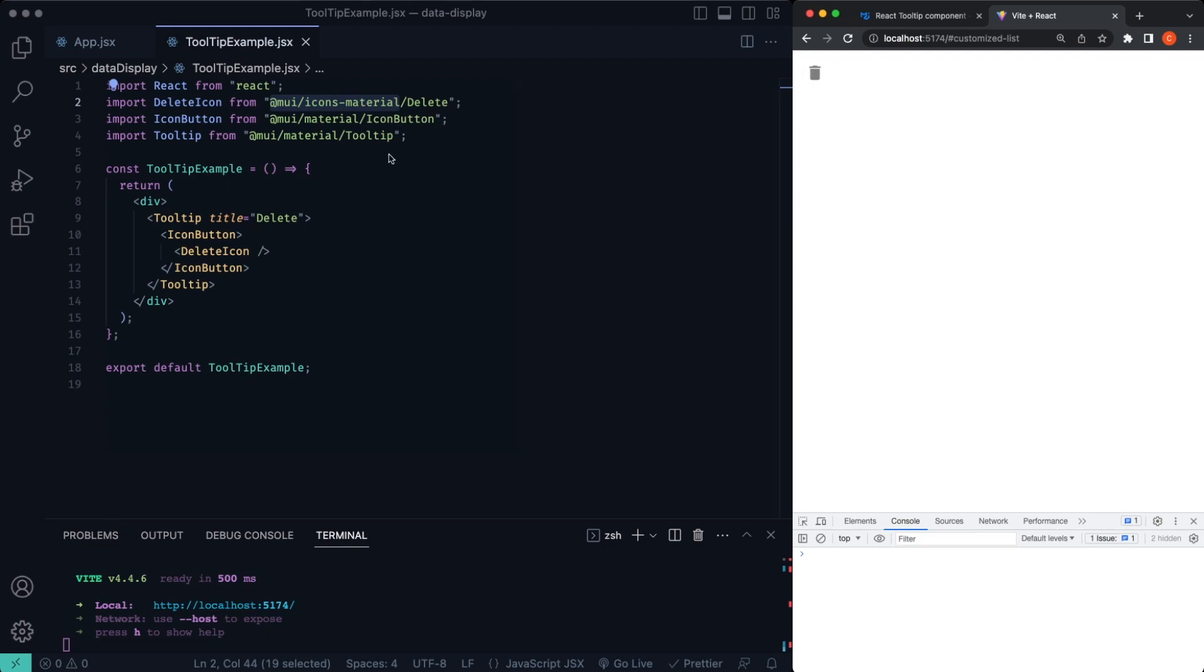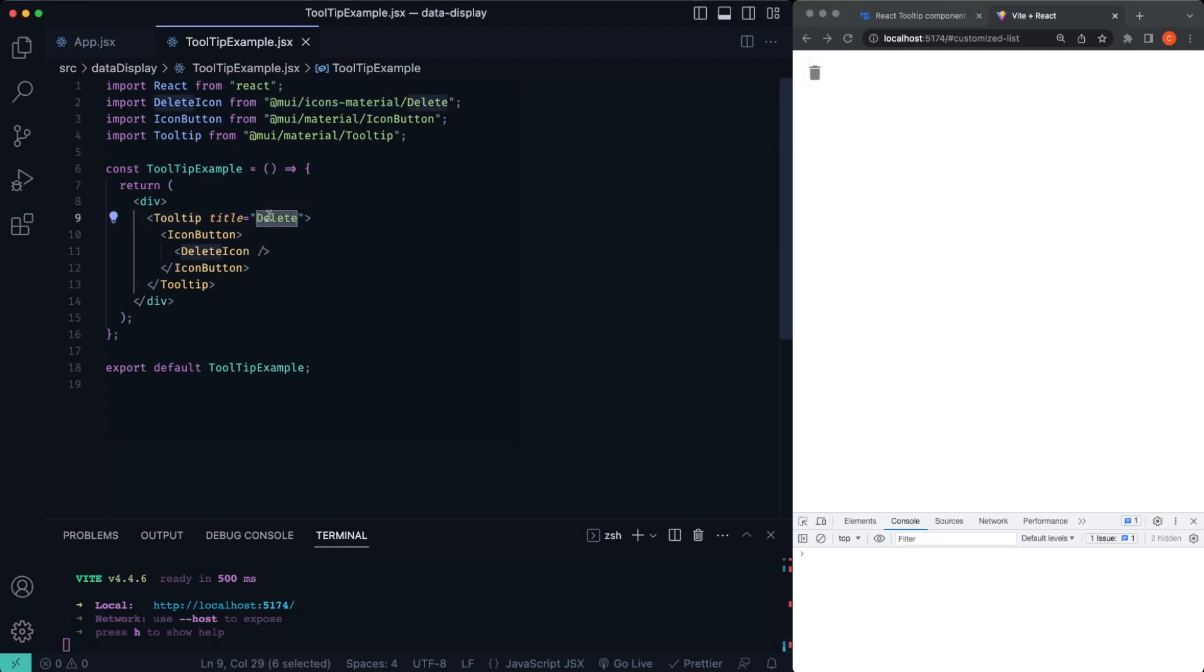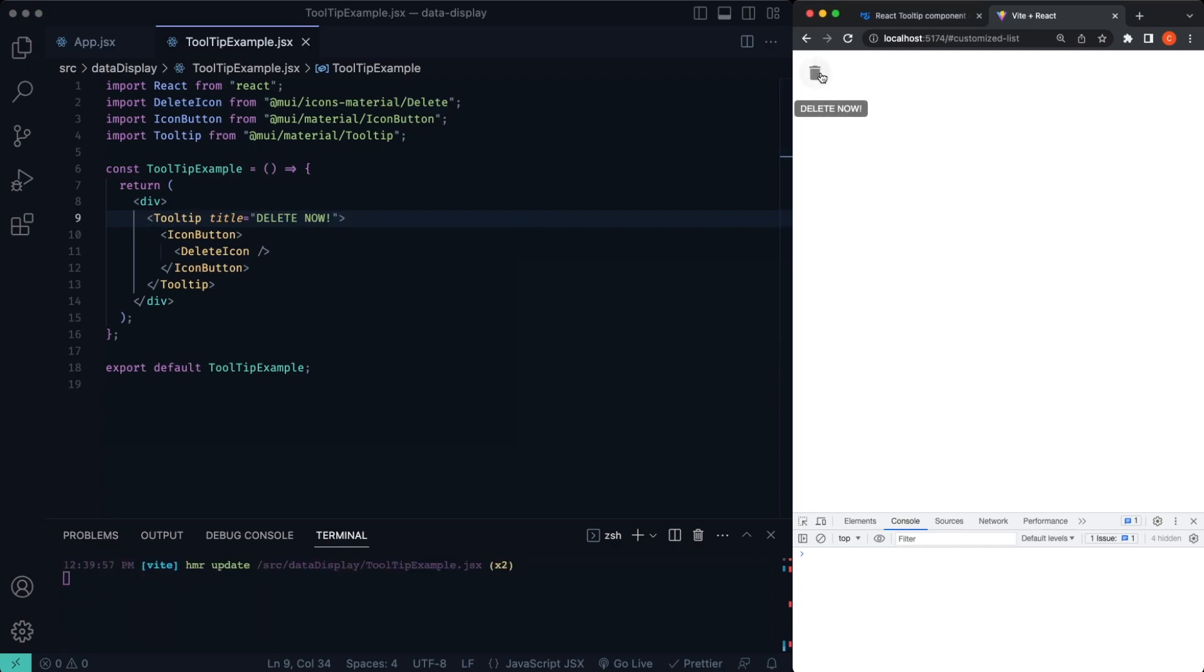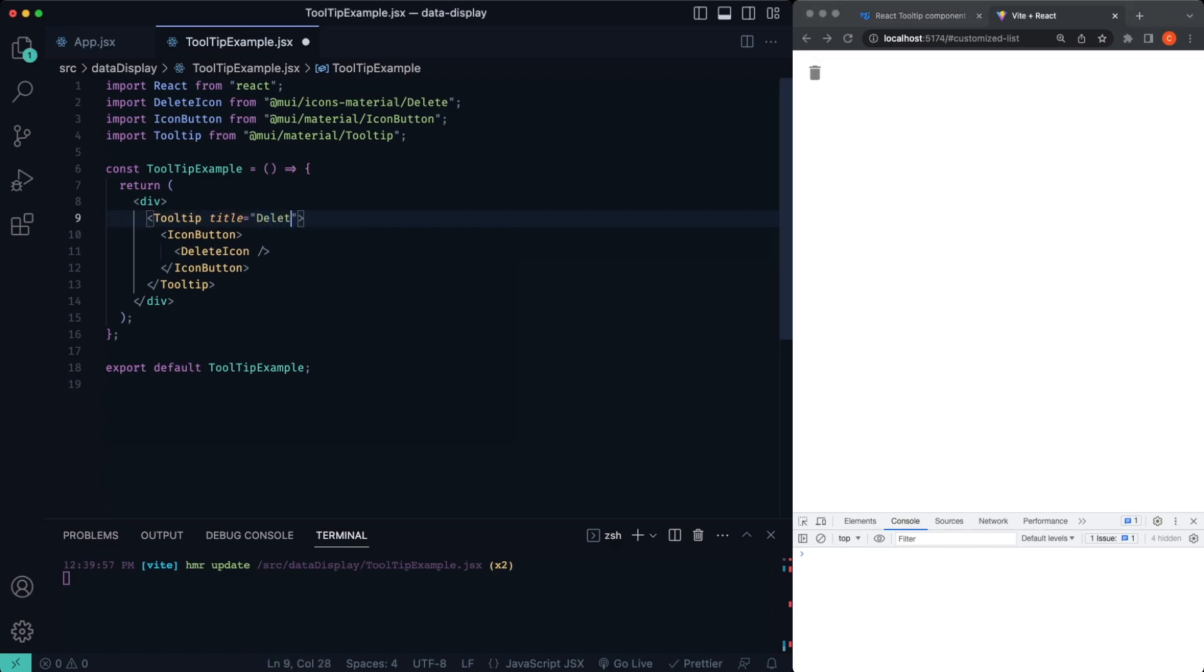So if we hover over this, you'll see, excuse me, we have this delete, there you go. And you can change this right here, delete now. If you get a title, that's what this tooltip is. So that's how you can change the title on there. I'm gonna shrink this back down so we can kind of show you how to position these things.